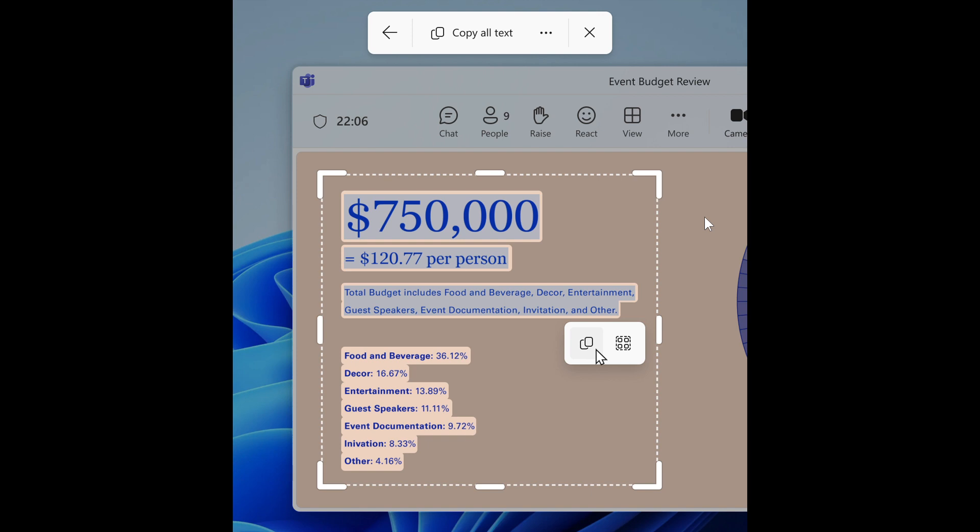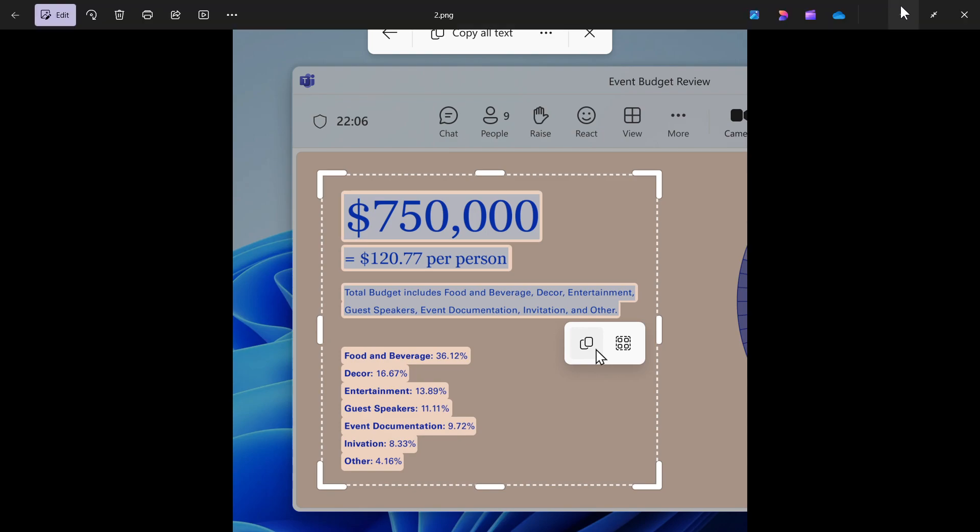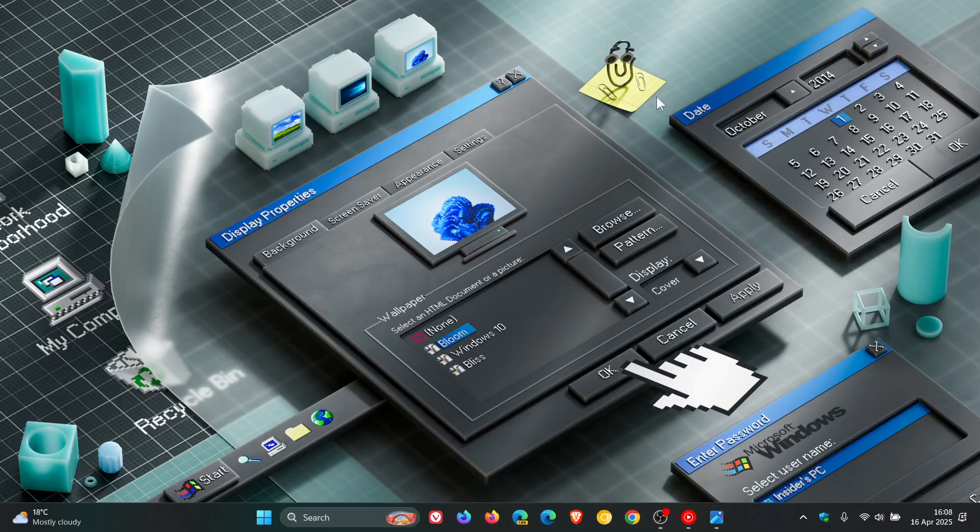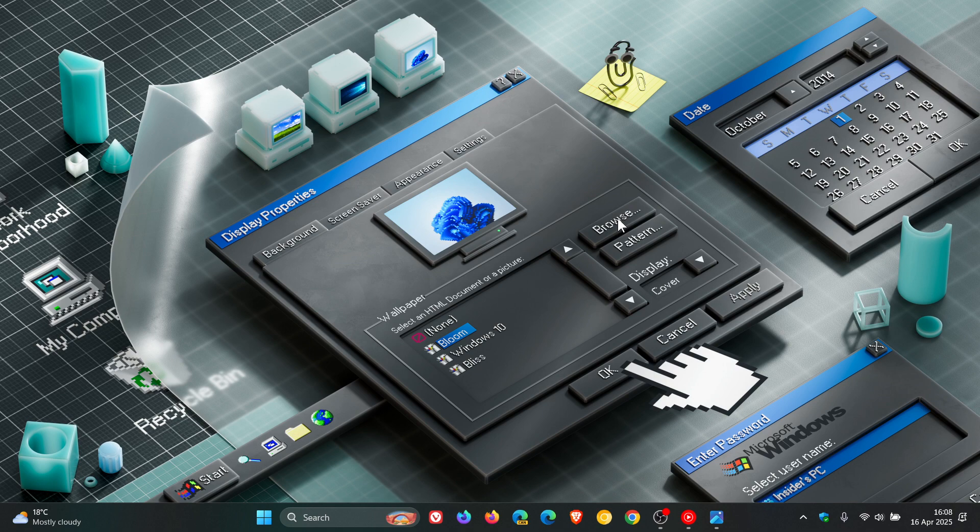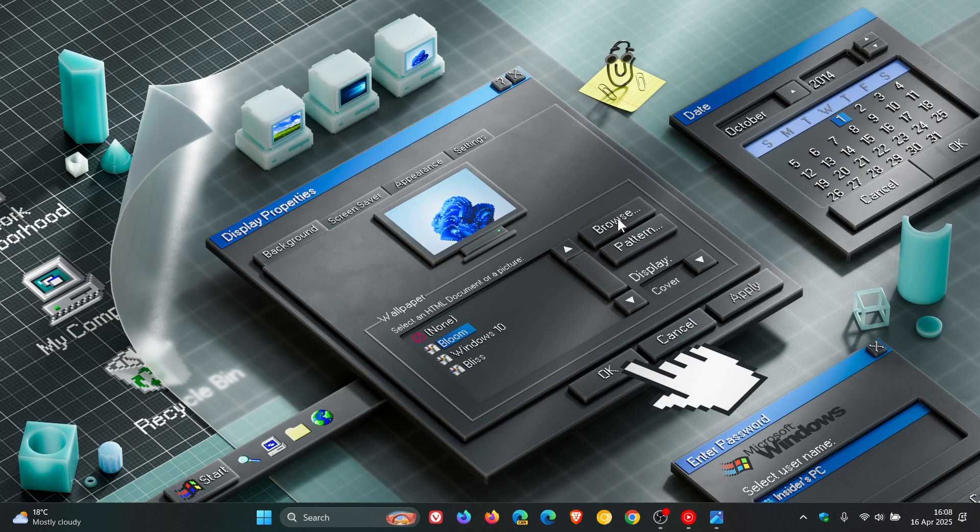This is currently in the Canary and Dev channels, but I don't see why this wouldn't roll out to the stable version. I think it's only a matter of time before that new Text Extractor makes its way to stable, and I'll try and let you know when I get that info. Thanks for watching and I'll see you in the next one.